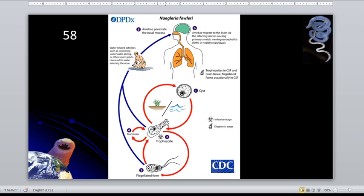Naegleria fowleri is also found in water and in soil — specifically in fresh water, in soil, in thermal discharges of power plants, geothermal wells, poorly chlorinated recreational water, as well as in tap water.